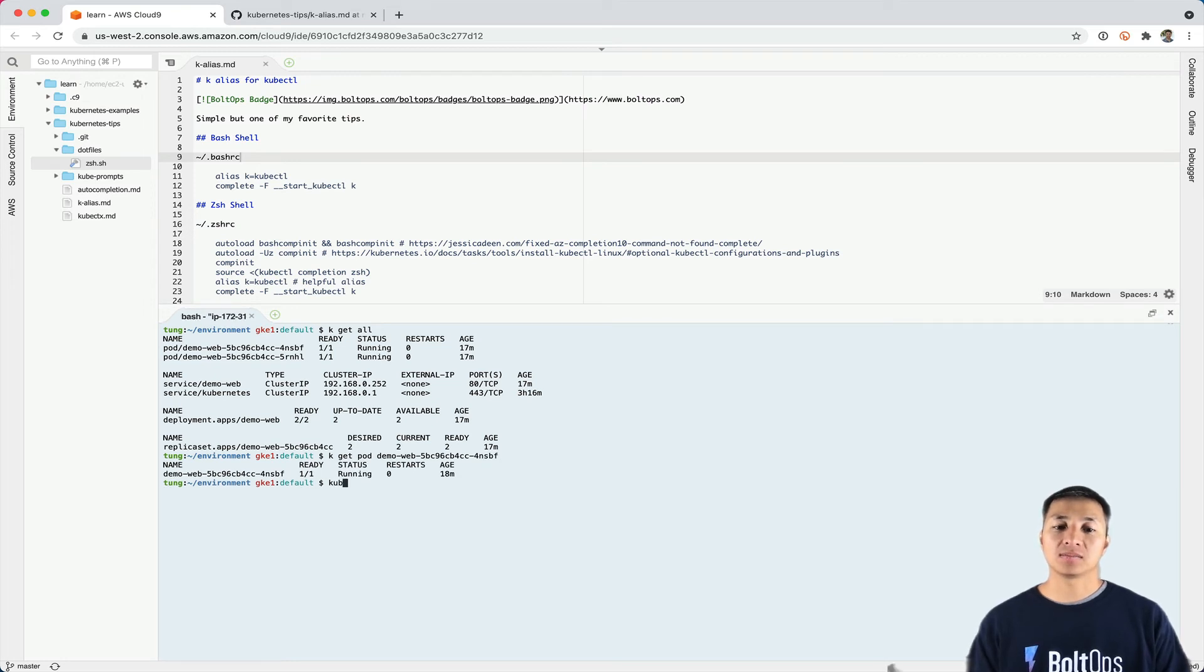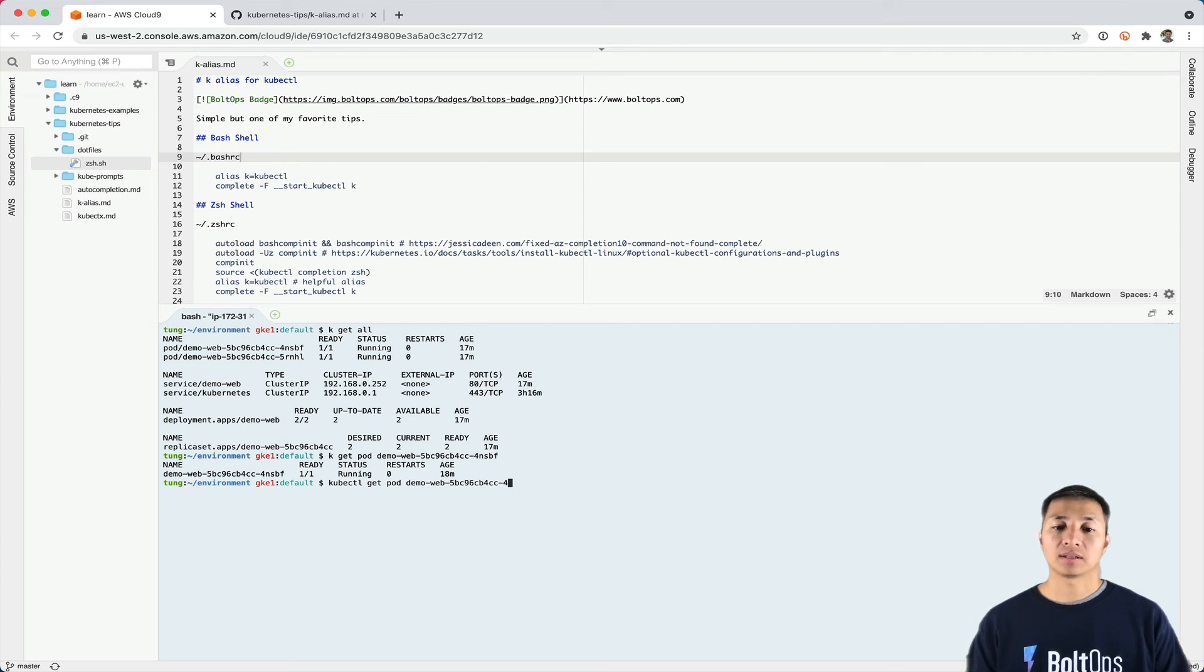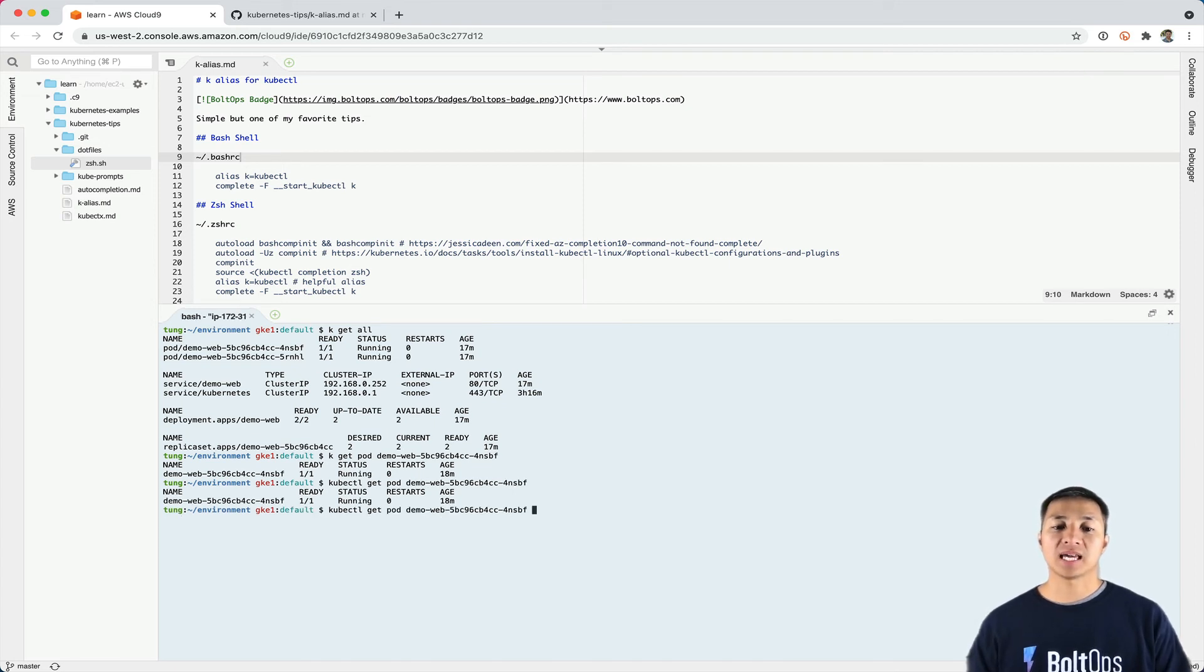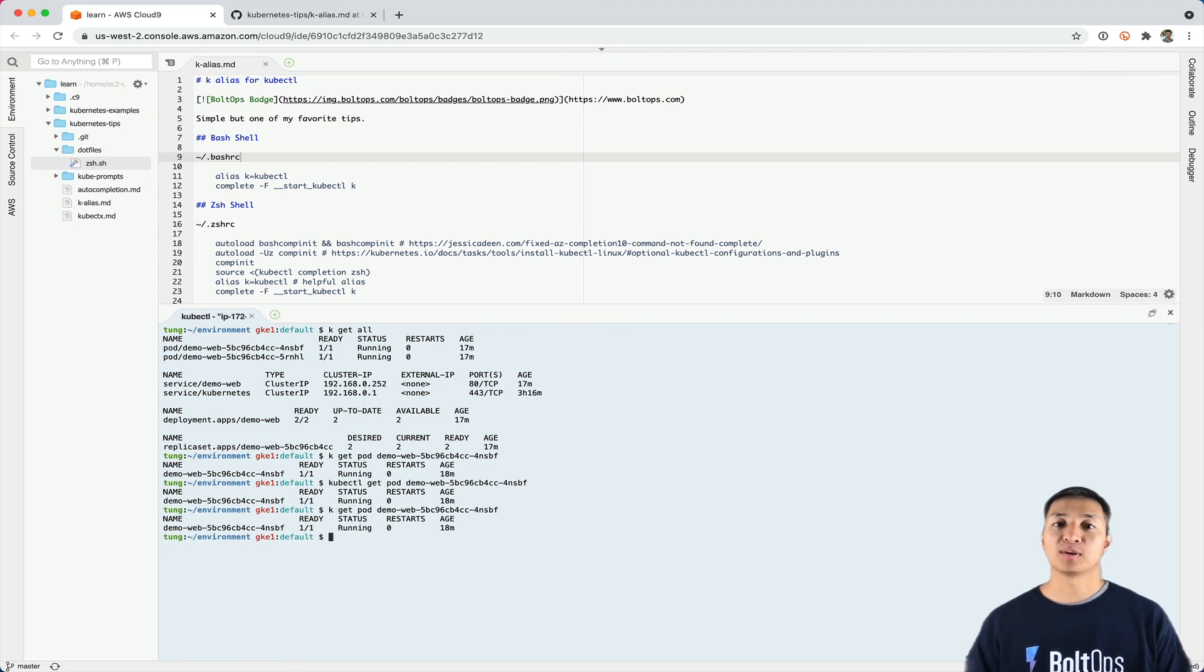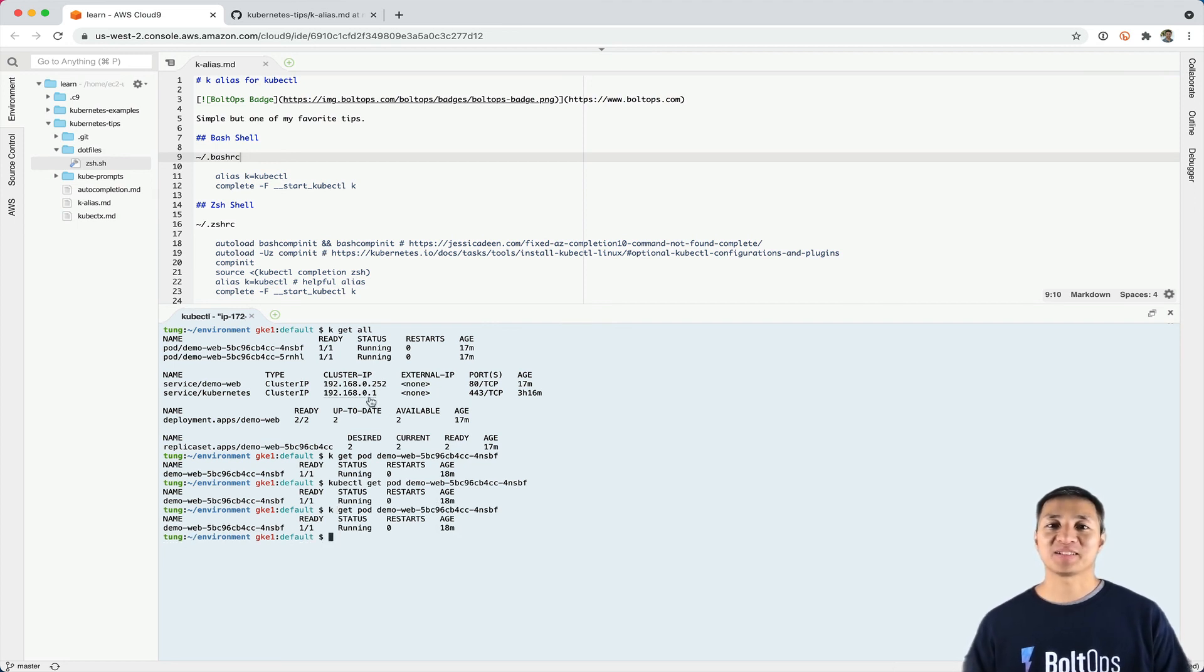So instead of kubectl get pod demo, you just do the K command now, and that makes life a lot simpler. That's all. Hopefully that was helpful.